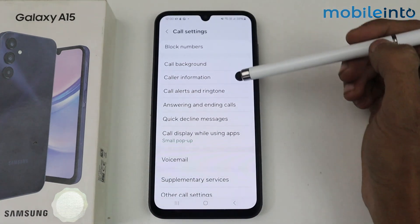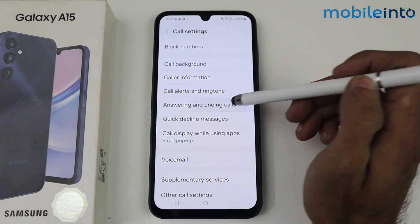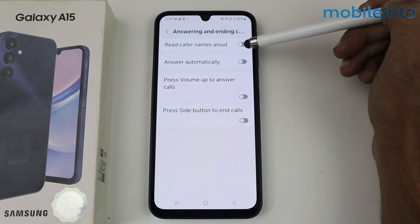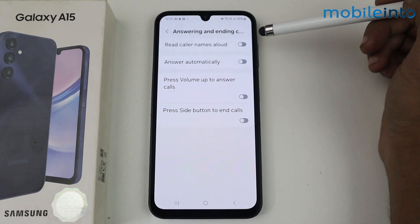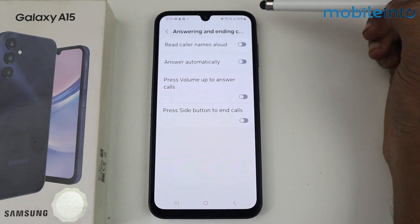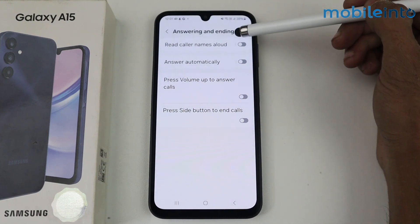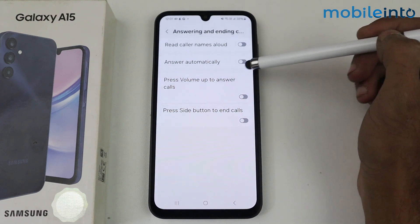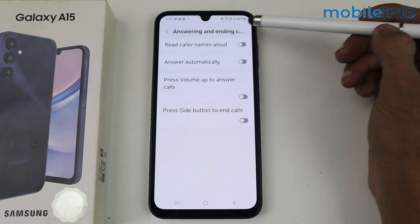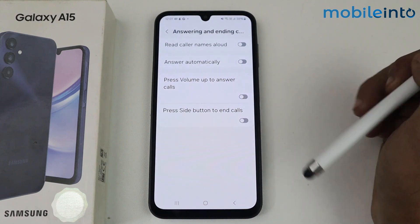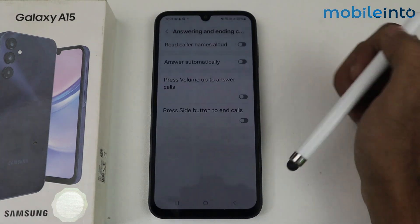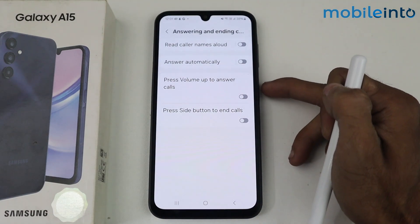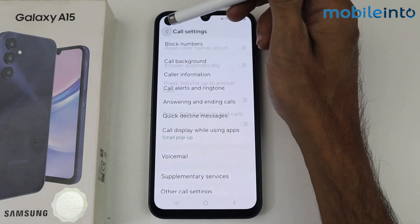The main thing is the answering and ending call section. Here we have read caller name, which reads your caller name aloud before connecting. You can also enable answer automatically so your call is answered automatically. Press volume up to answer a call, and press the side button or power button to end the call.